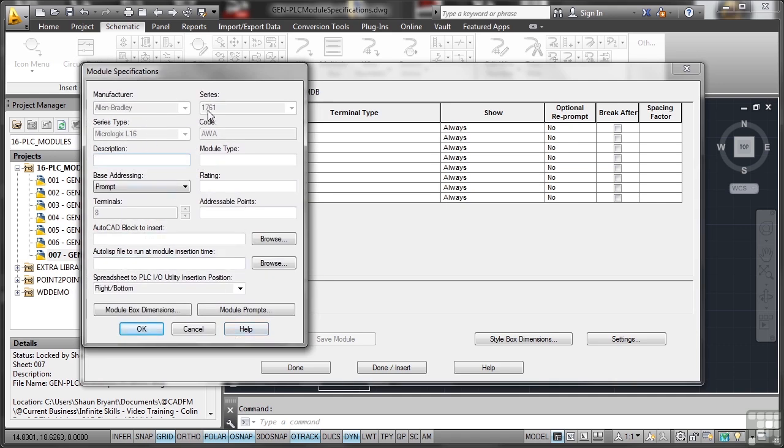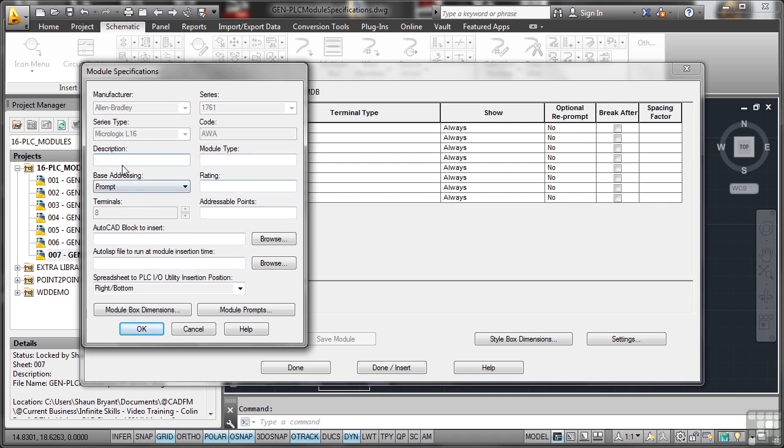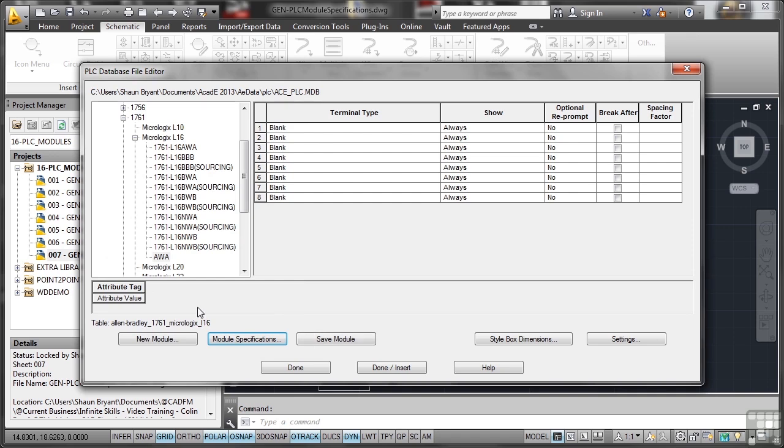There's the specification: description, model type, rating, addressable points. So you can see there that the module specifications relate back to your manufacturer, your series, the series type, the code, and so on. So I might give that a description of, let's say, Custom PLC, and I'll okay that. So there's my specification in there like that. So that's been saved.